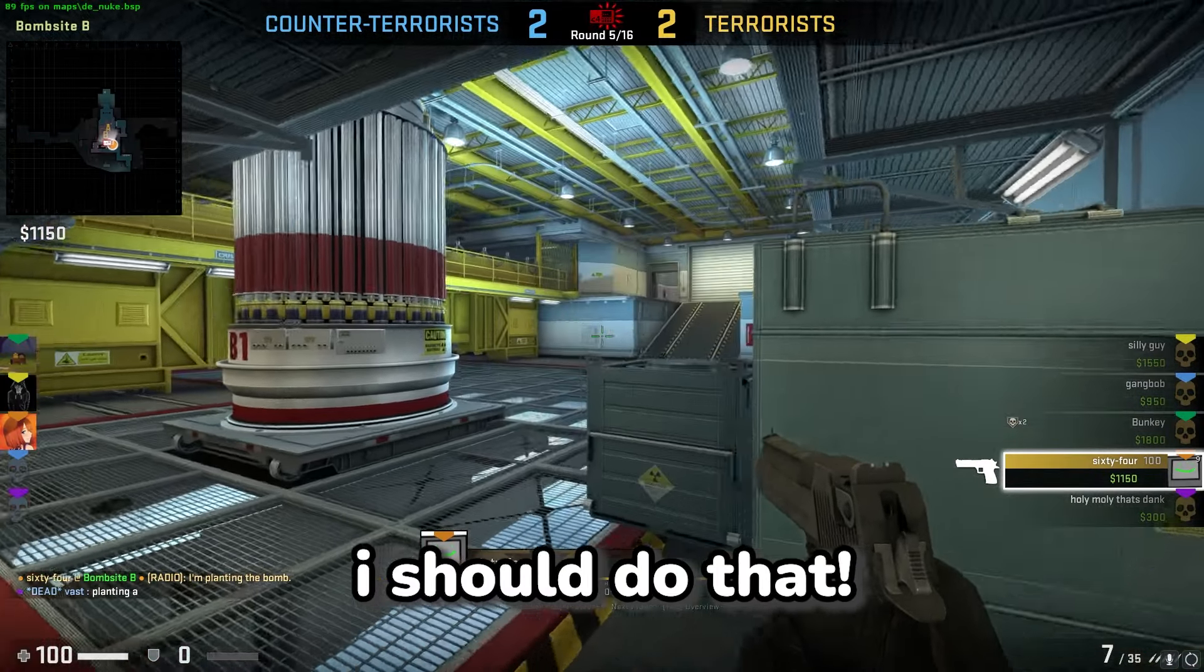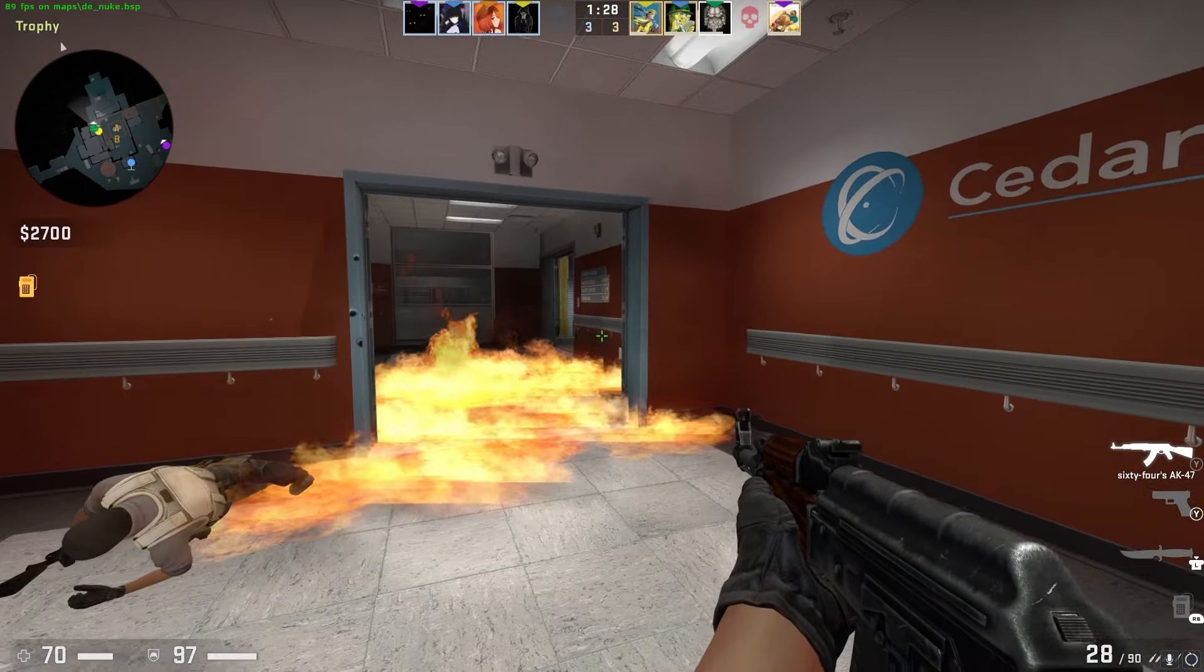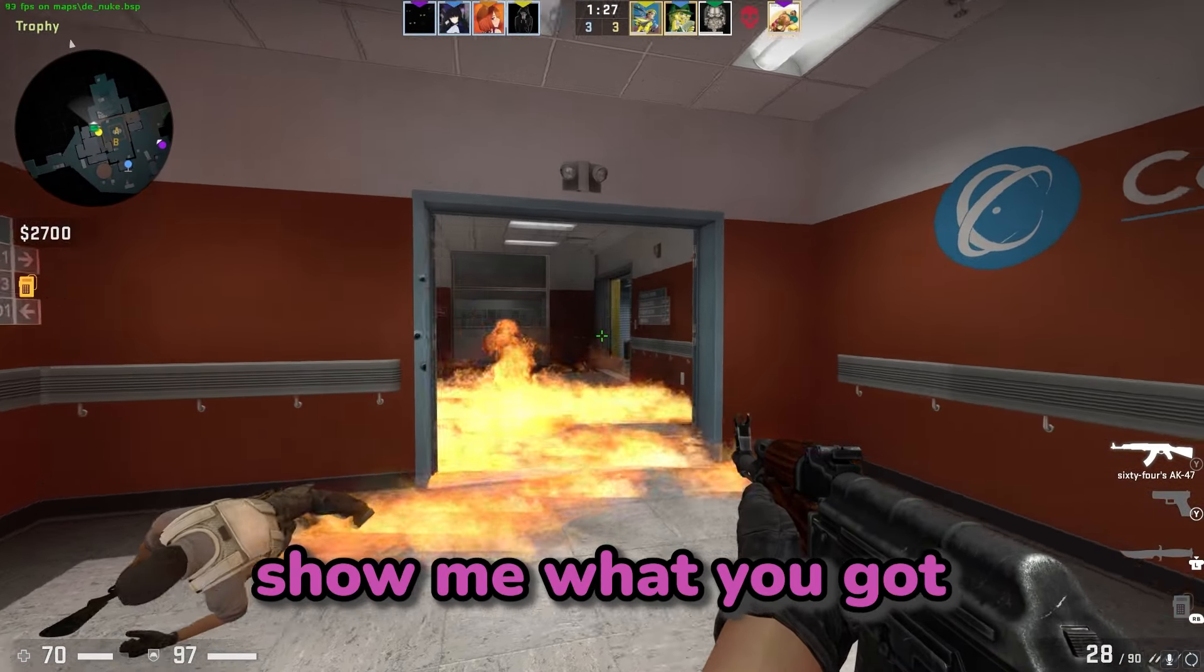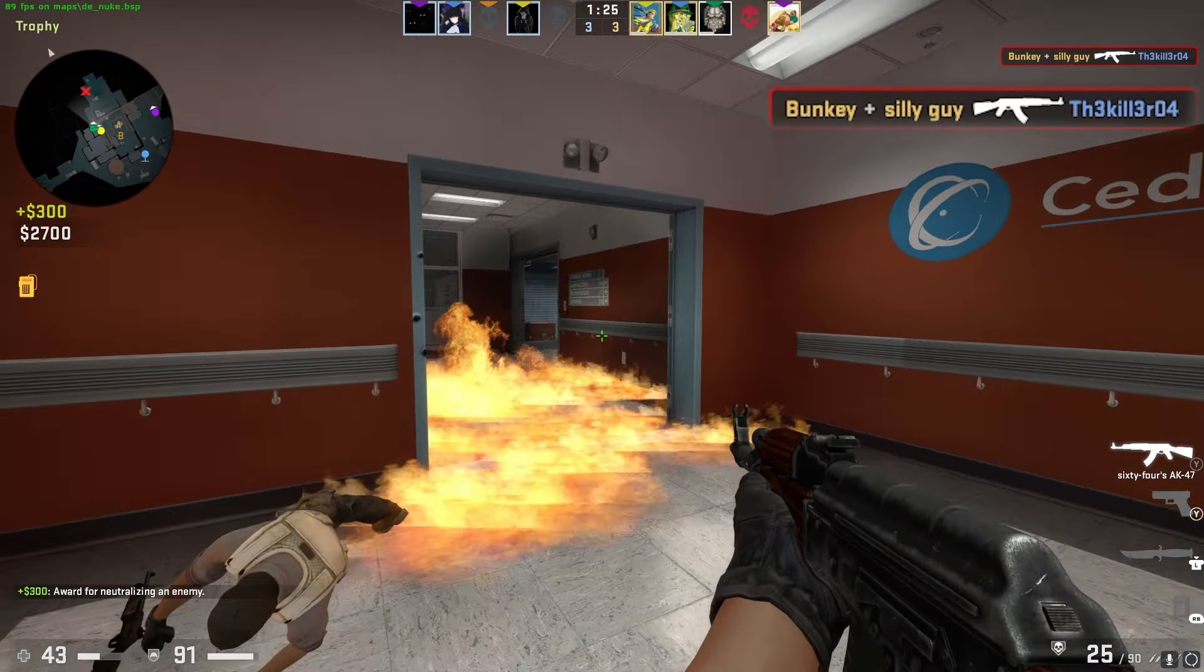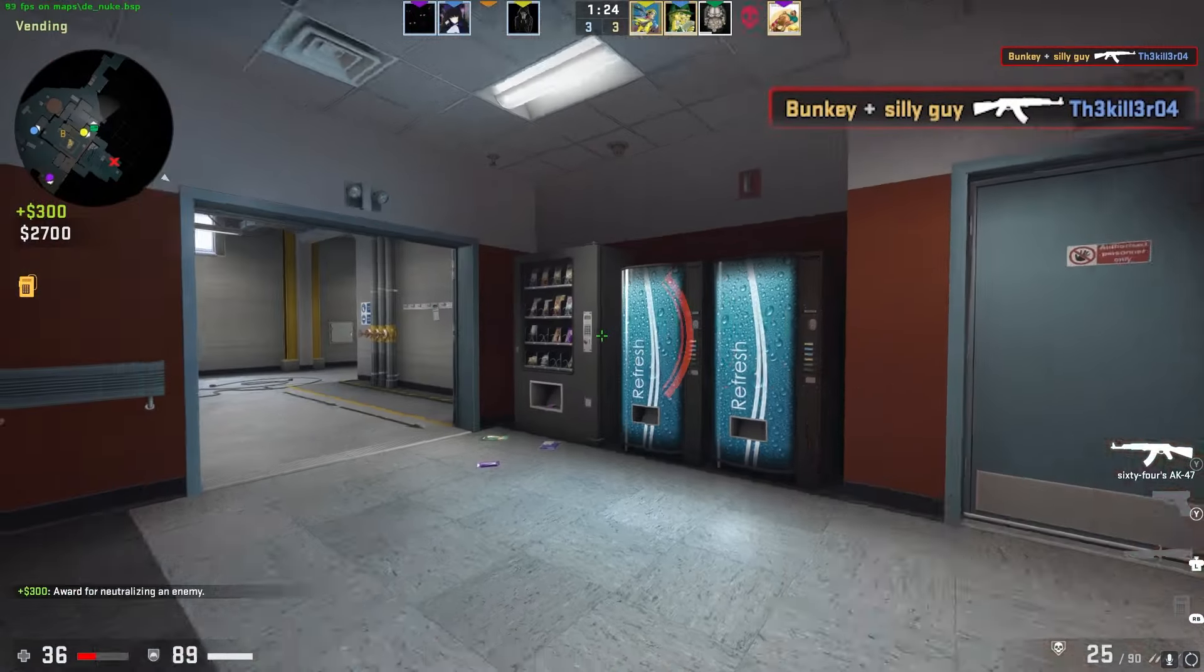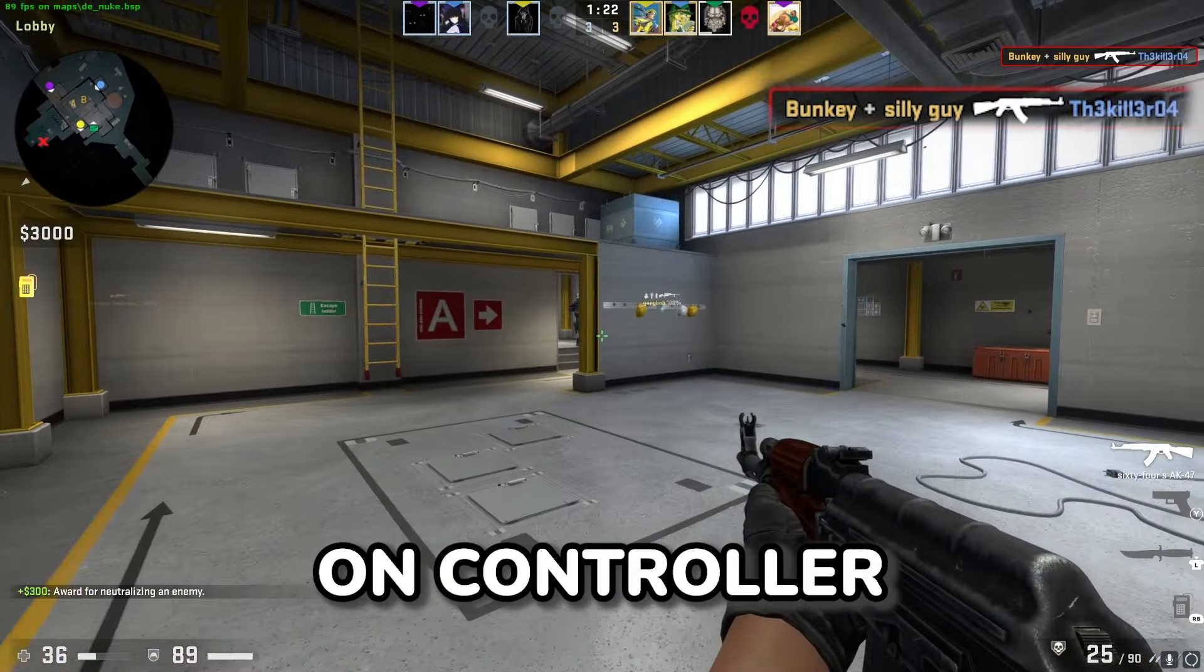This guy's playing on a controller. Oh, I should do that. Hold on. Alright, dude. Show me what you got. Oh! I got him! I'm on controller!